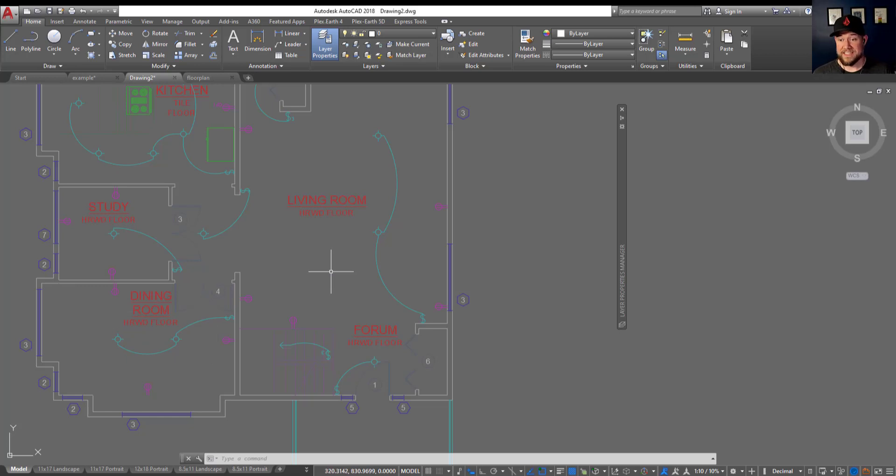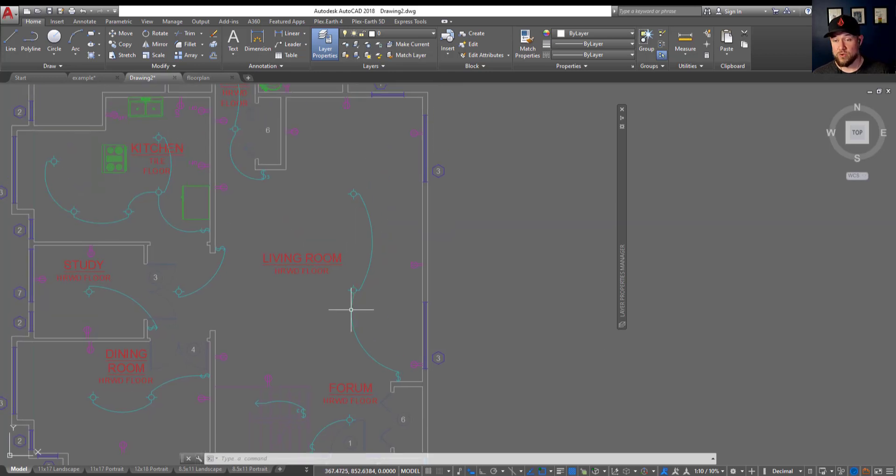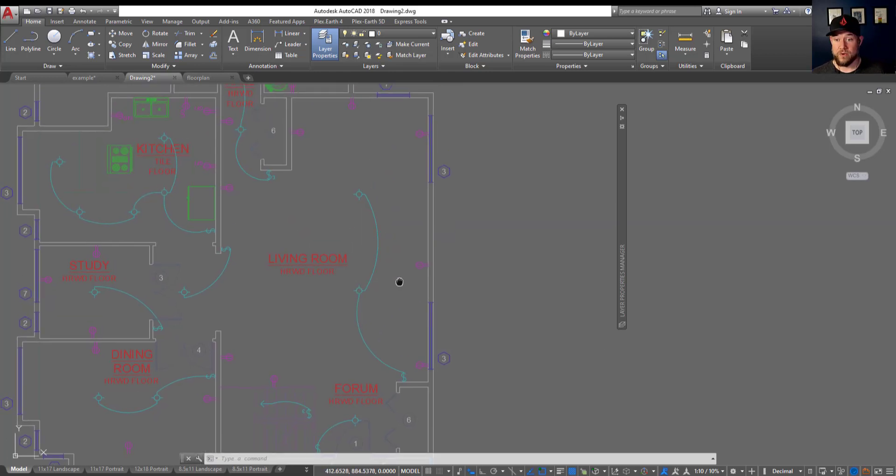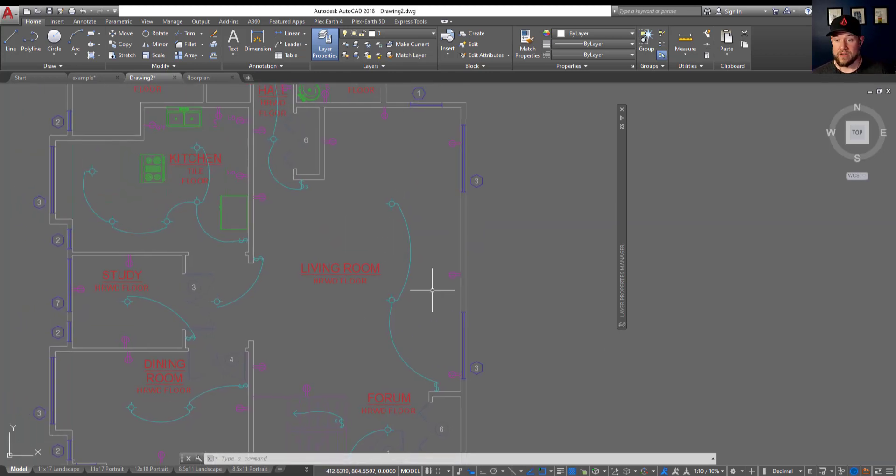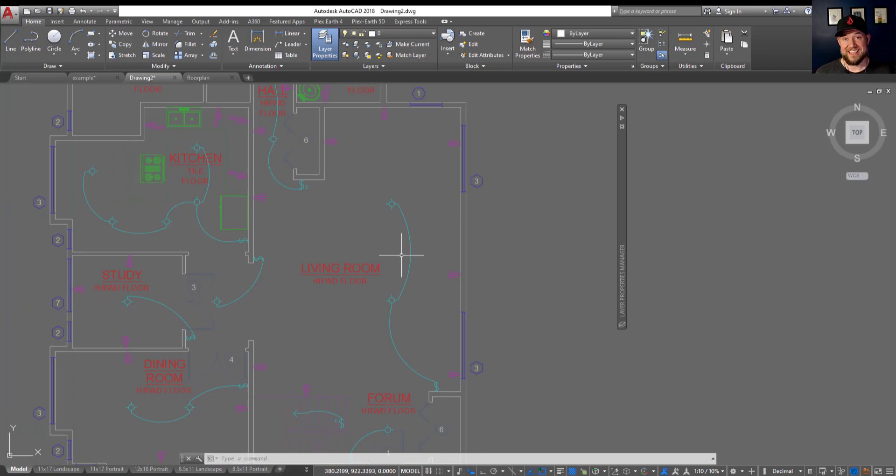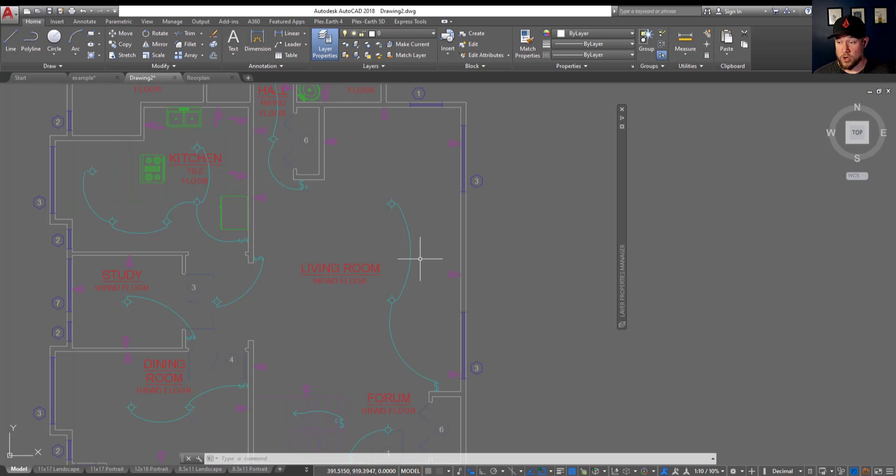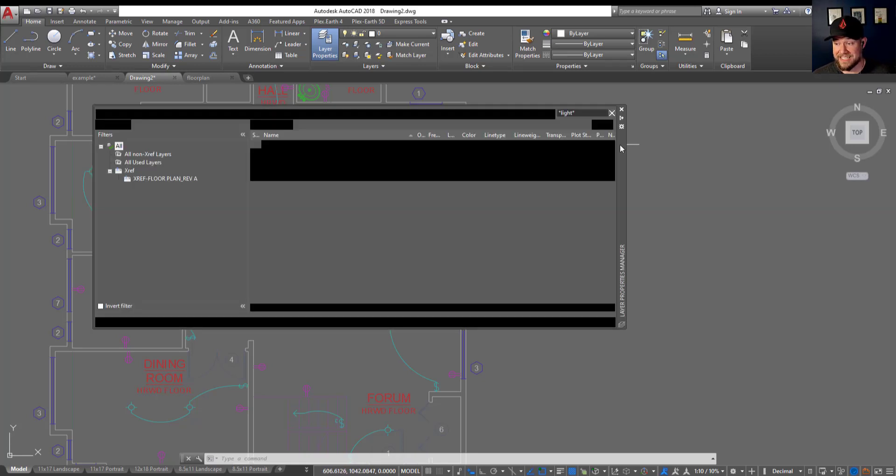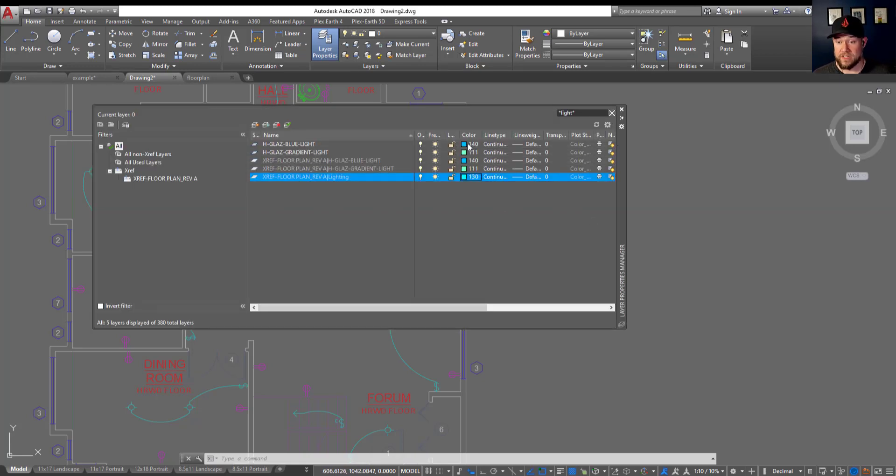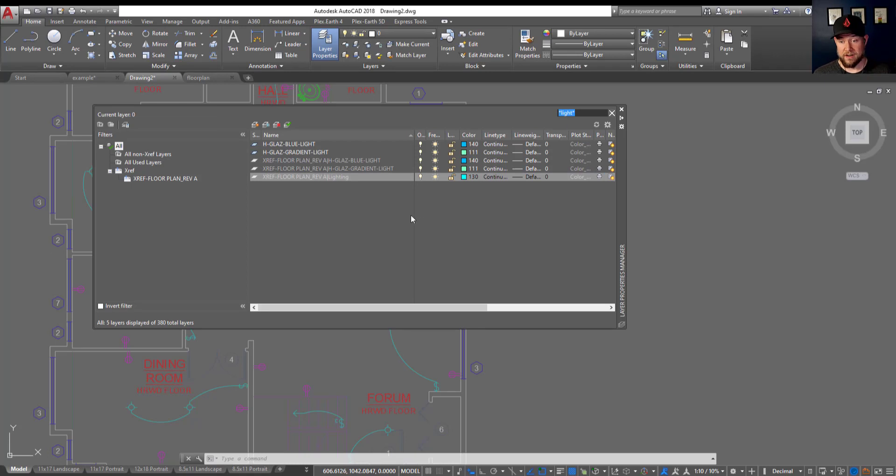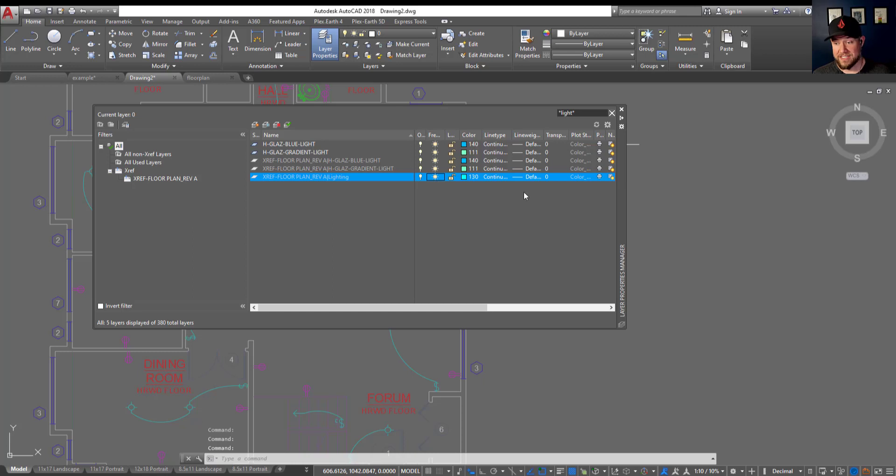This tip can be useful for a number of reasons. It saves you a few steps of digging down into xrefs. You can quickly pull that information into your drawing by simply using the xlist command. Once you know that information it's as simple as going to your layer manager here and searching for the layer. From there you can make any changes including turning it on and off, freezing it and unfreezing it, or adjusting colors, line types, and line weights.